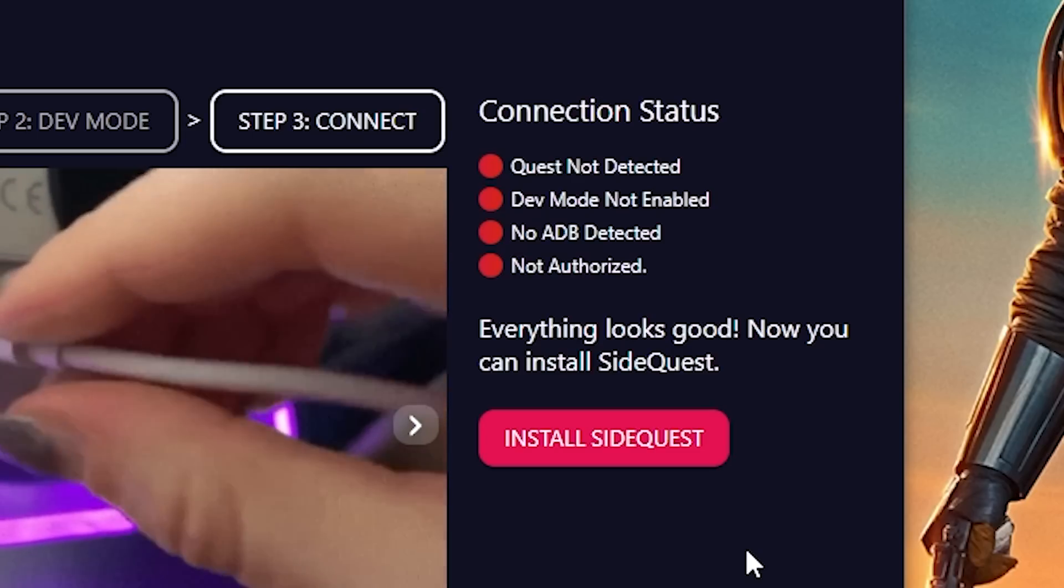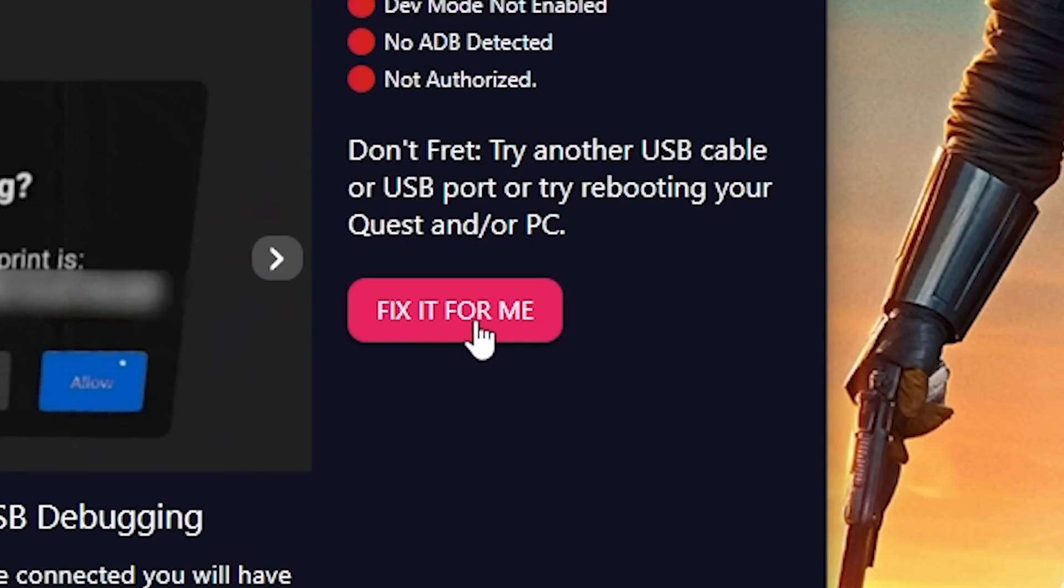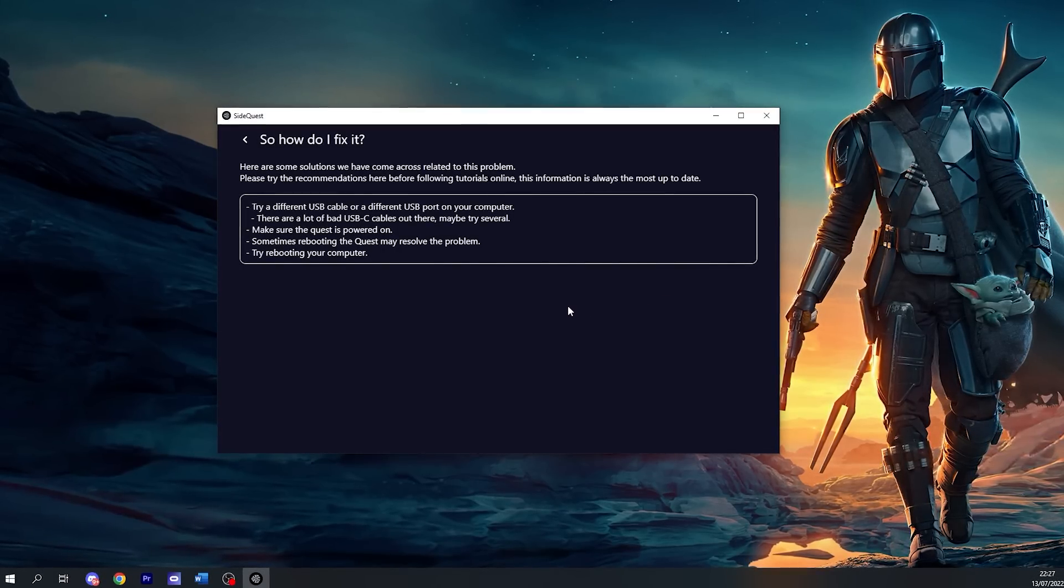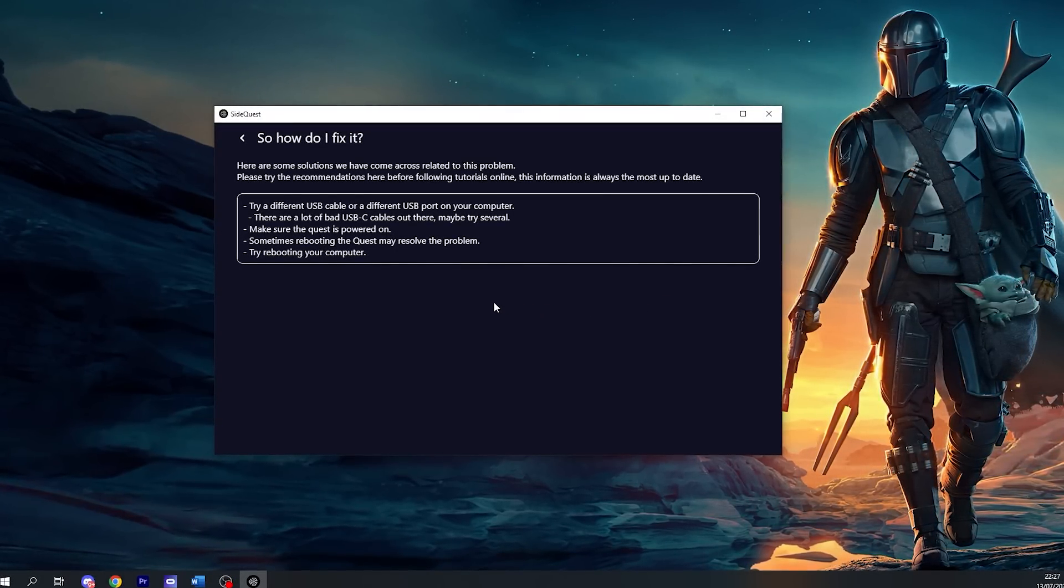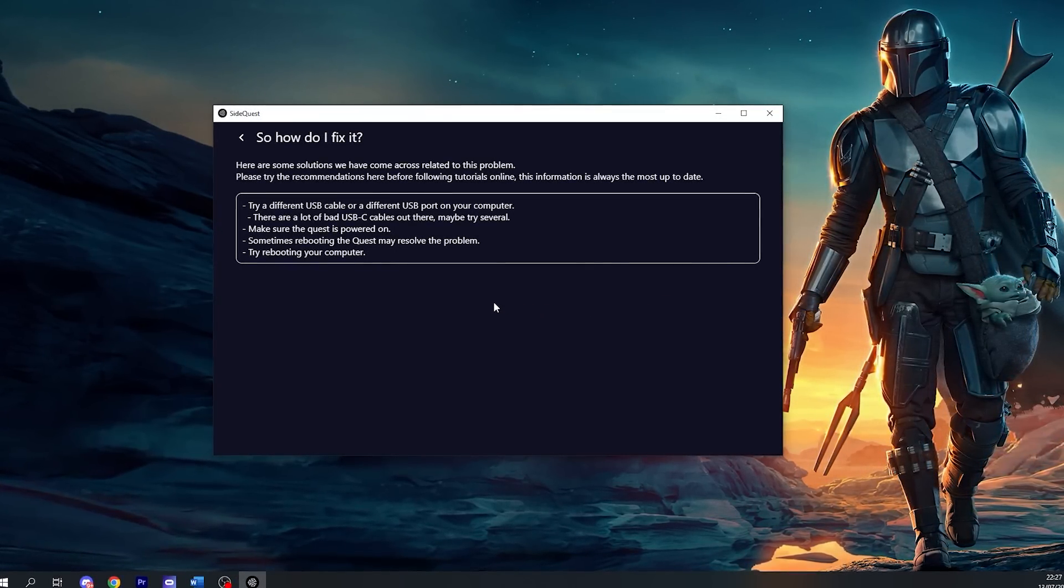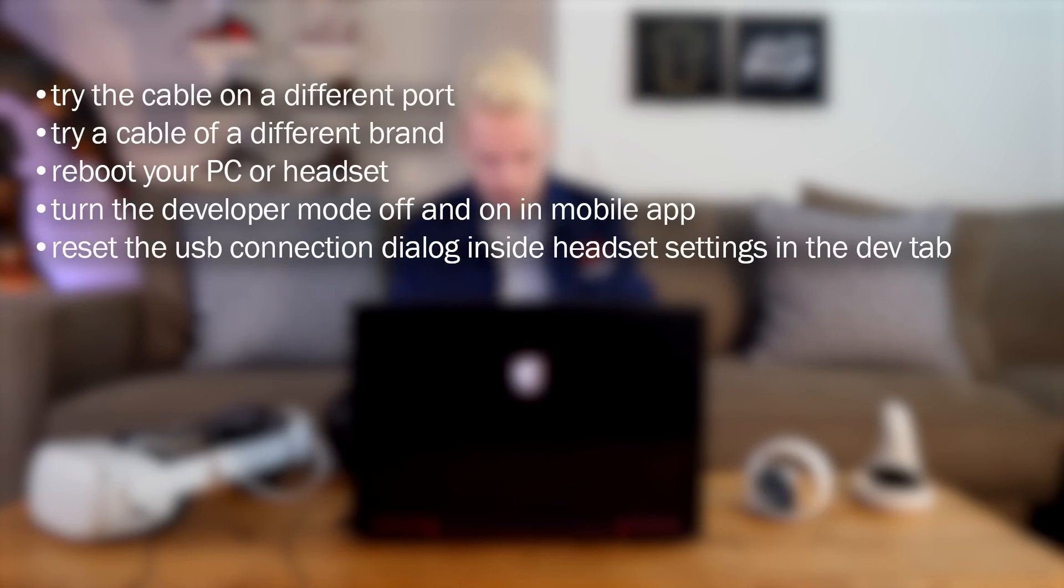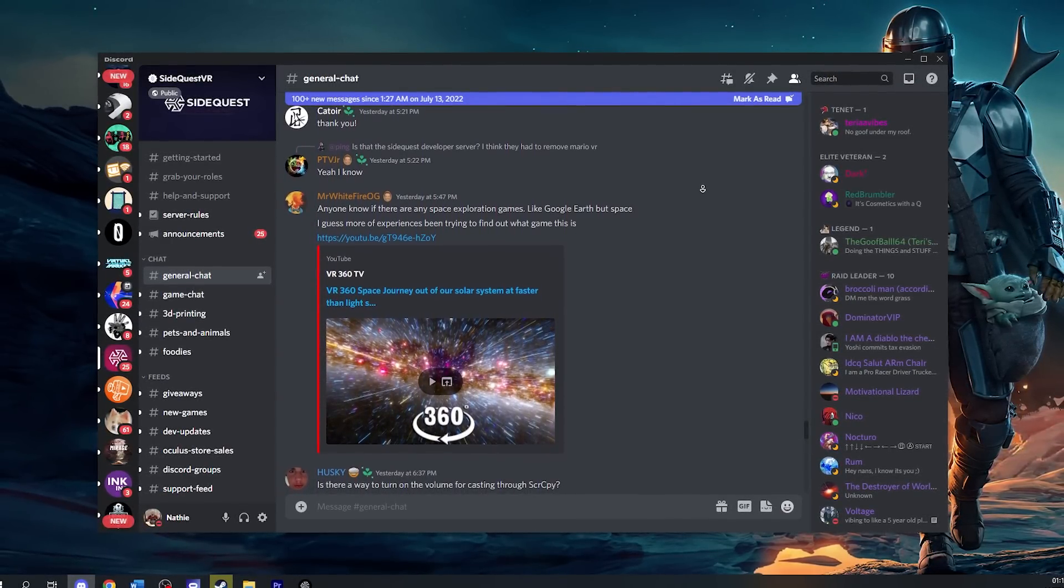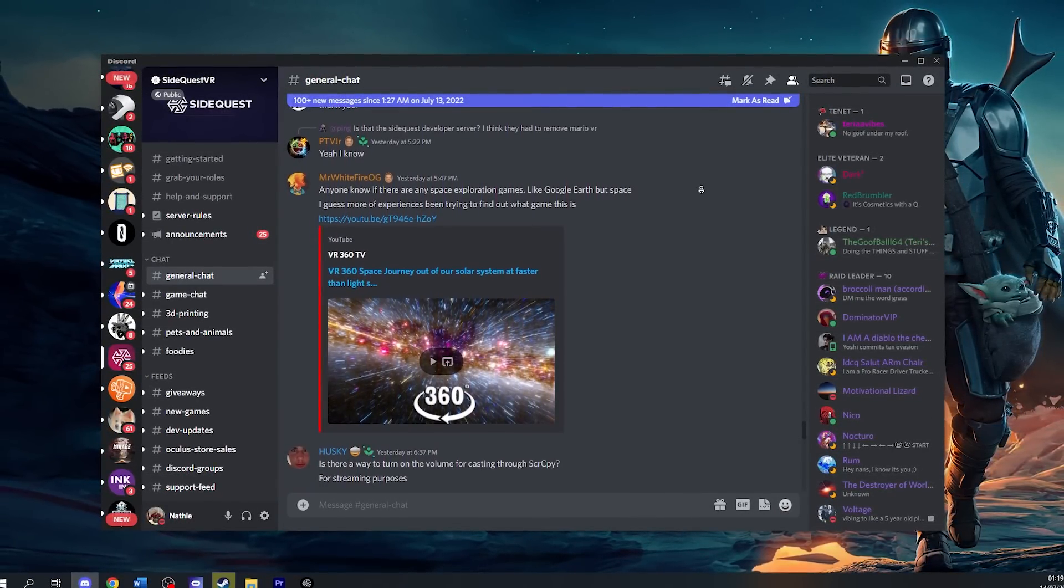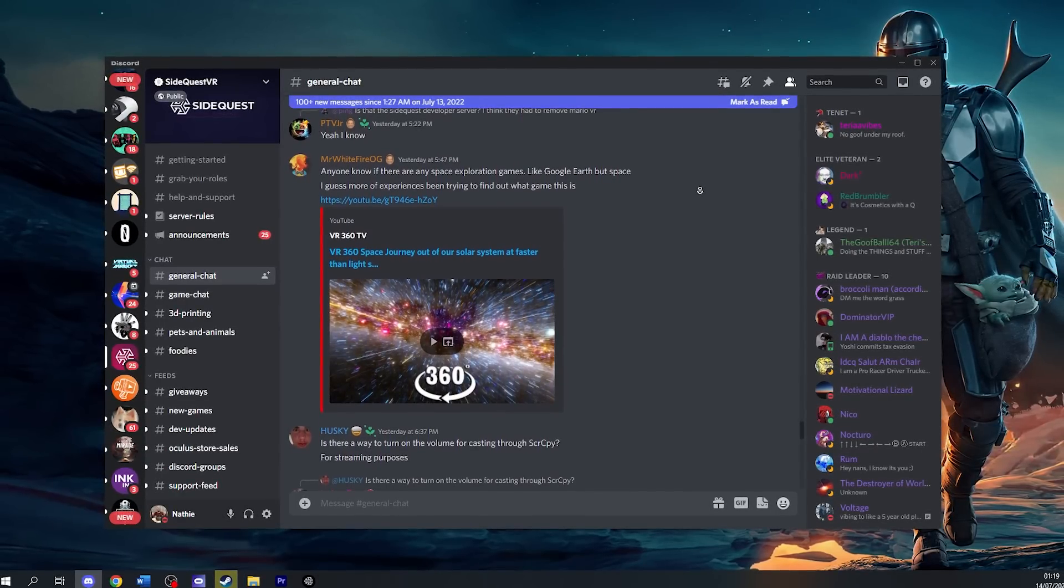Now let's say one of them is still red and you have no idea what causes this. You can click on 'fix it for me' - this is a magical button that will give you several suggestions of what could be the problem. You can try plugging the cable into a different port, try another cable of a different brand, reboot your PC or headset, turn developer mode off and on in the mobile app, or reset the USB connection dialog in the developer tab in the settings of your Quest. If none of that fixes it, hit up SideQuest's technical support on Discord - they're happy to help you out and there's a link in the description.